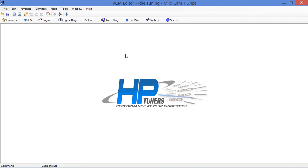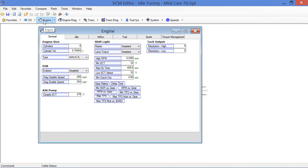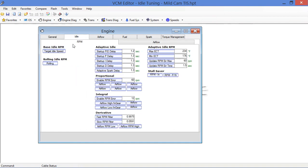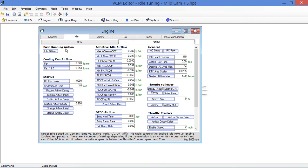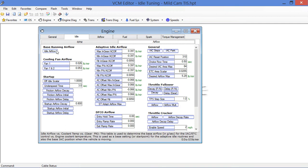Now we're going to change the base running airflow. This is very simple. We're going back to a similar section by clicking on engine. Next, we're going back to idle, but instead of the base idle RPM section, we're going to the airflow section where you'll find your base running airflow table.